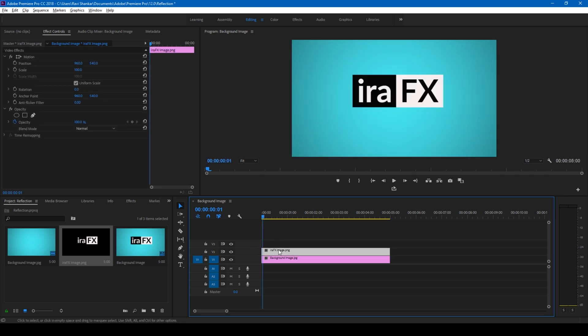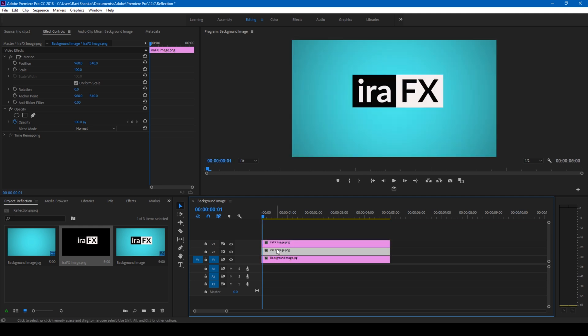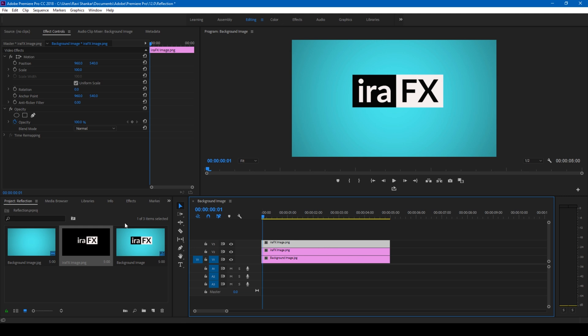Let me hold Alt on my keyboard and drag this to the third layer as well so it gets duplicated. What I'll be doing is simply adding effects to the third layer here so it acts as a reflection.